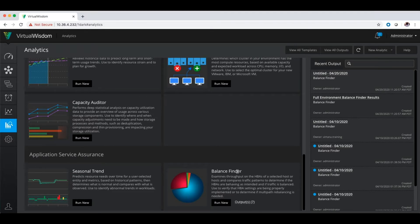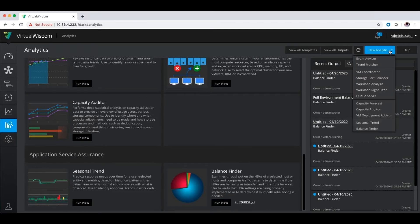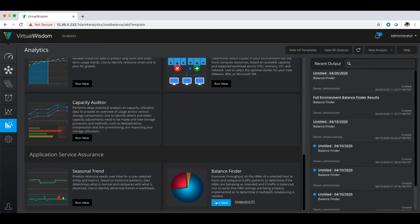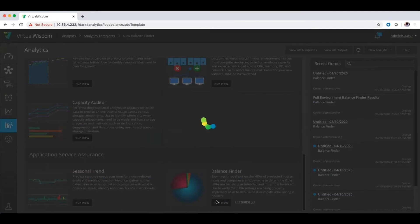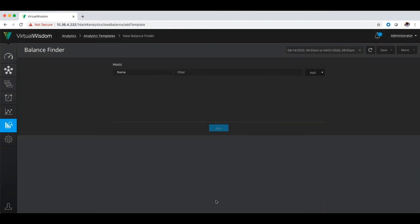You're going to see the balance finder analytic and to run a new one, you can click on run new or you can do a new analytic and run new from the top balance finder. So if I click run new, it's going to take me into the balance finder analytic. And from here, you want to choose what you want to run balance finder against.